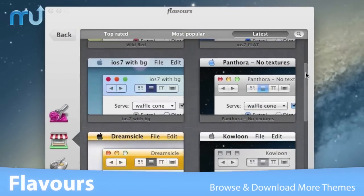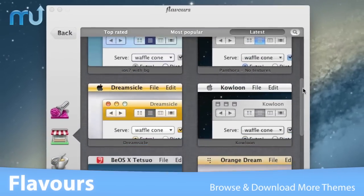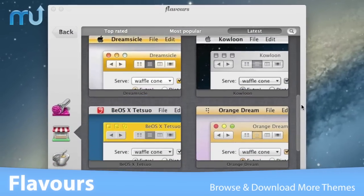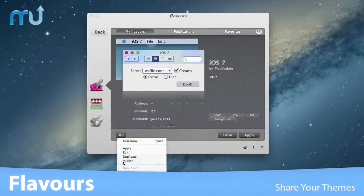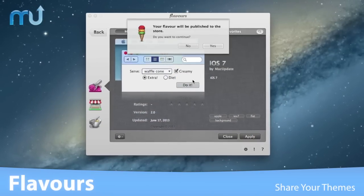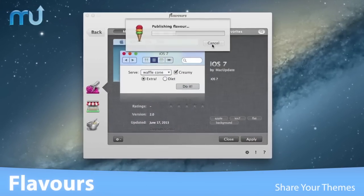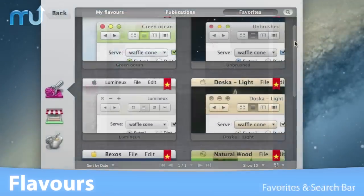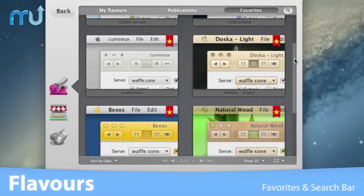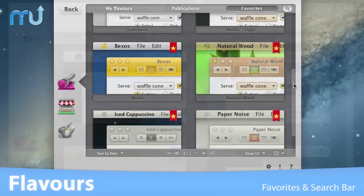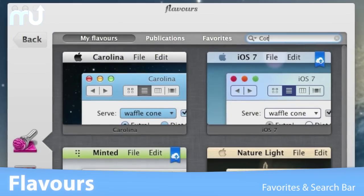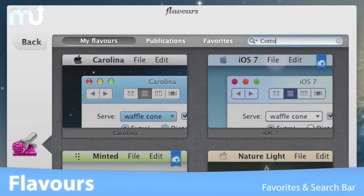and download more themes from the online store and share your own masterpieces with the world by easily uploading your custom creations. Keep track of your favorite themes easily with just a click and use the handy search bar to